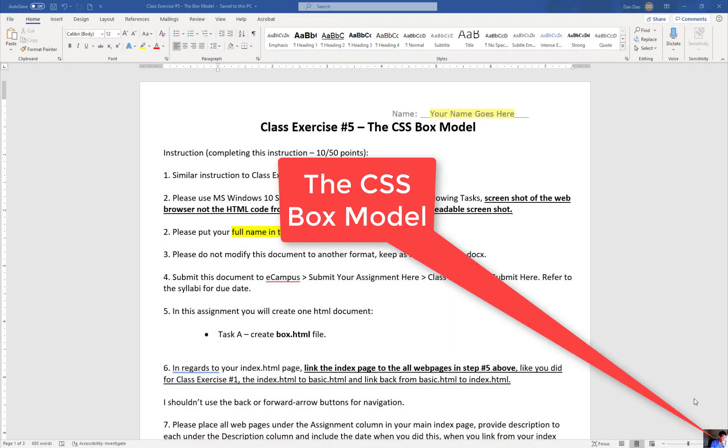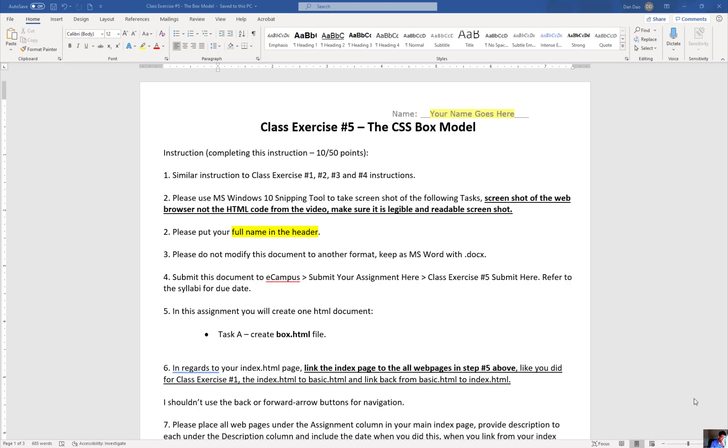So this is in regards to Class Exercise number 5. I want to talk to you about what's called the CSS box model that we're about to start right here. This is a rather important concept to understand in here with this as well.